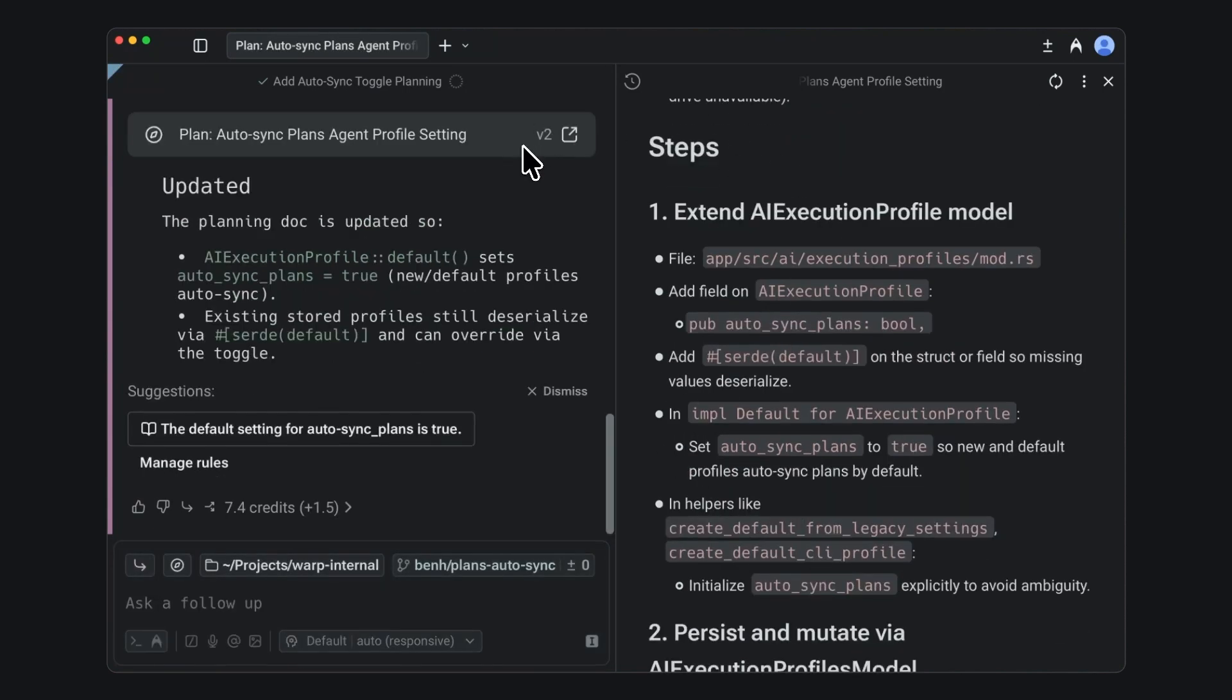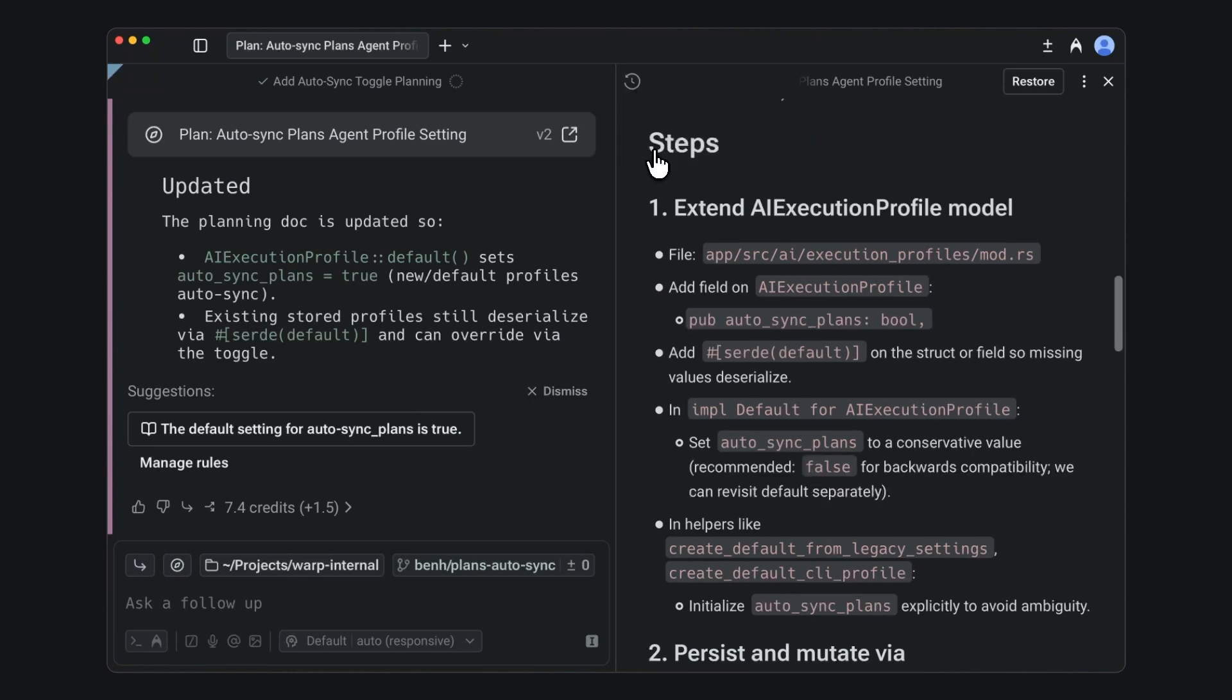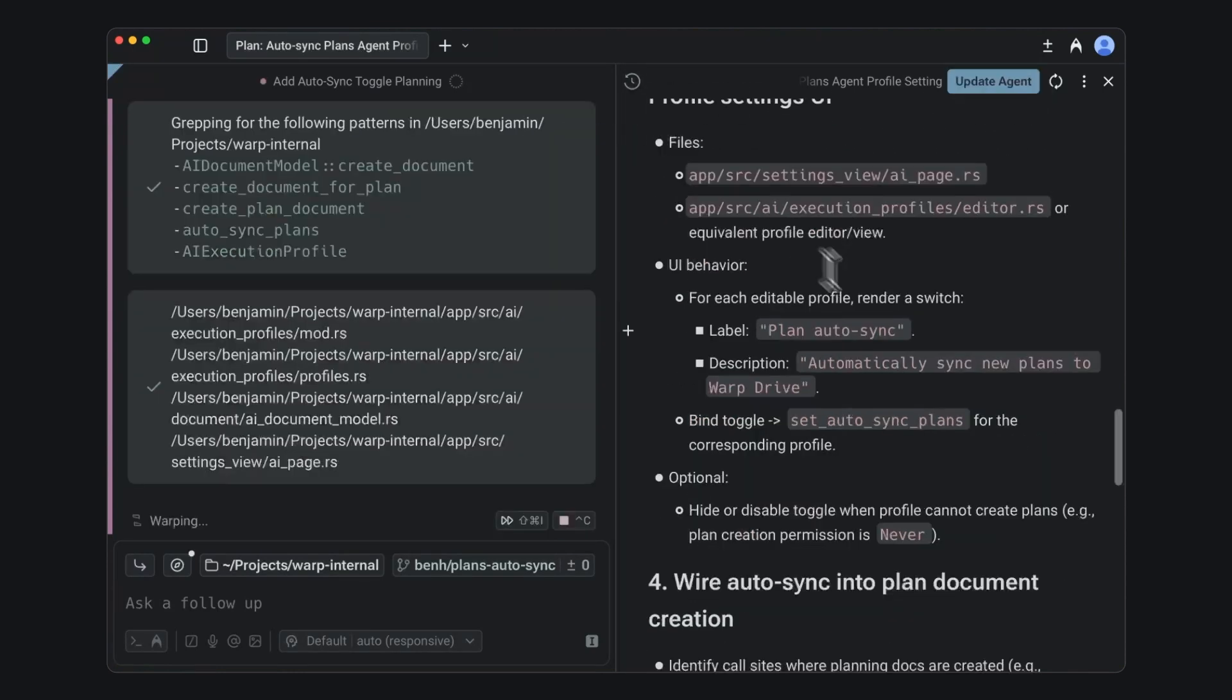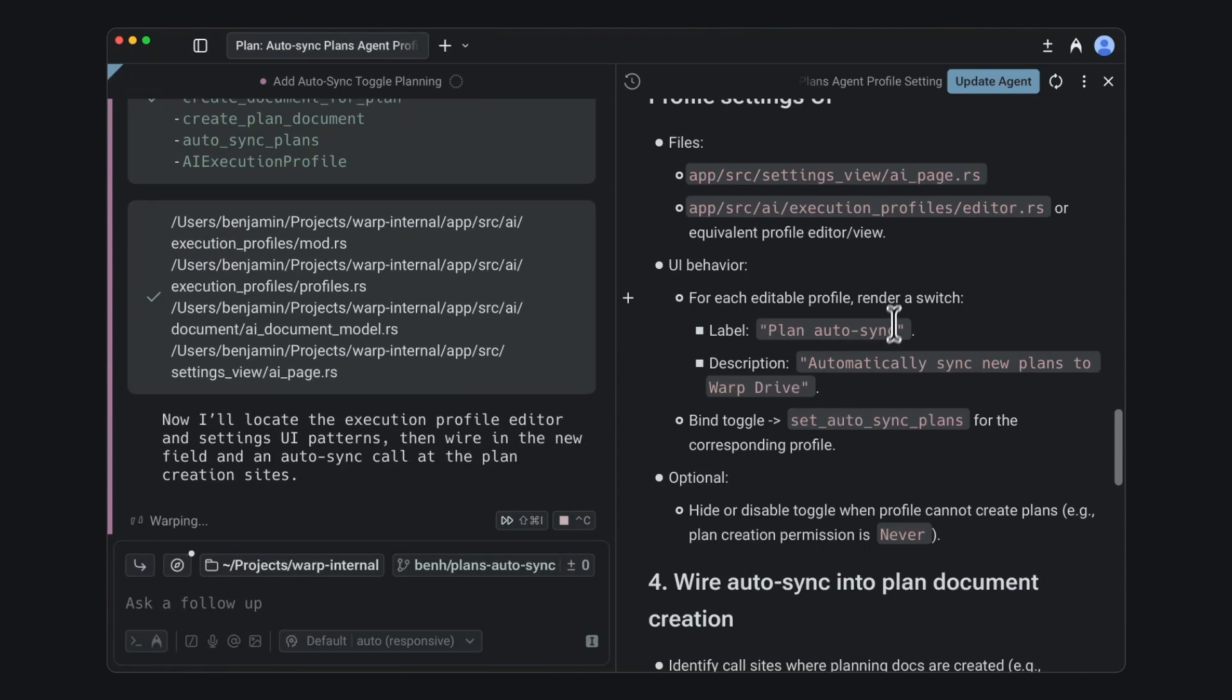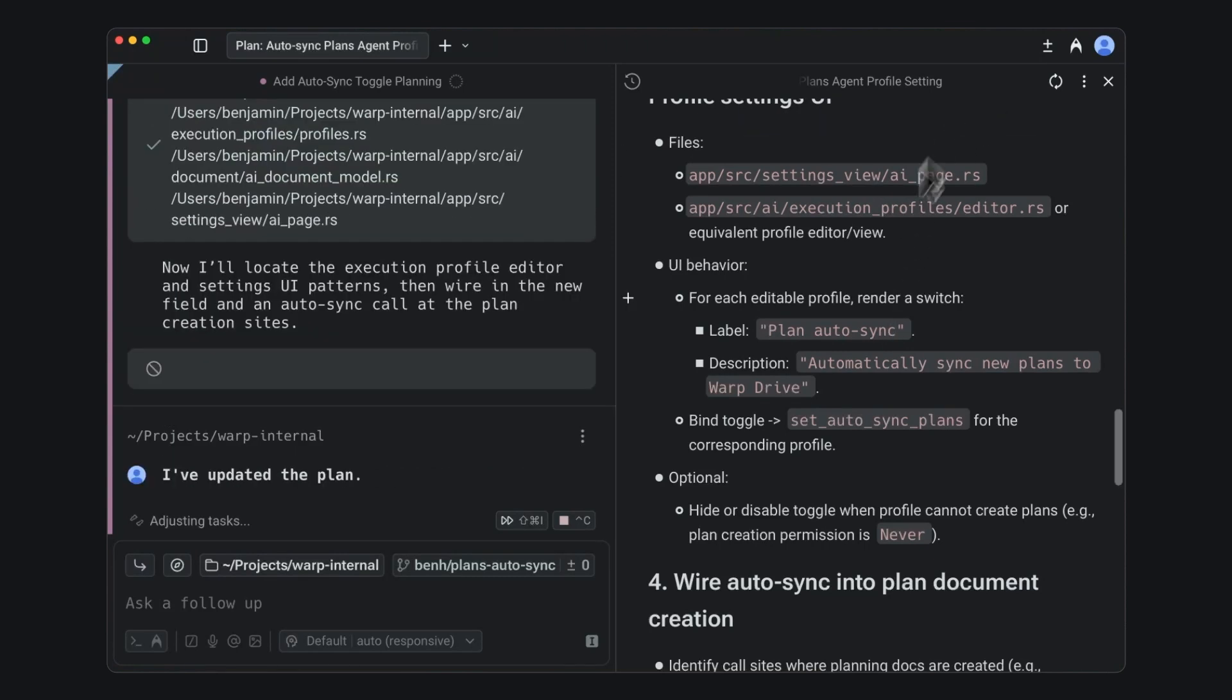This will create a new version so that you can go back and revisit previous versions or even restore a previous version if you need to. You can also update the plan manually and even let the agent know about those edits while it's running.